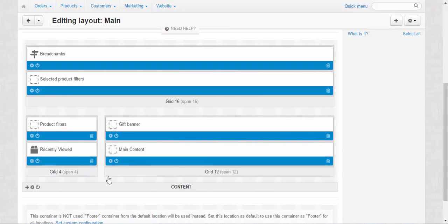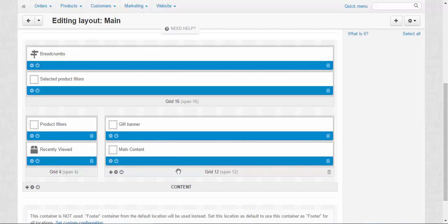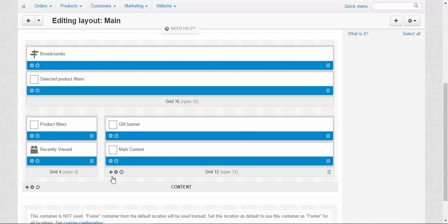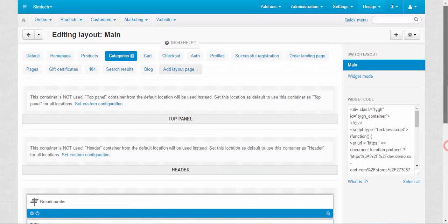What can be done here: we can add a block of content, edit already existing blocks, activate or deactivate a block, use already existing blocks, or create new blocks — everything you want. I will be speaking about blocks and layouts in more detail in the next videos.